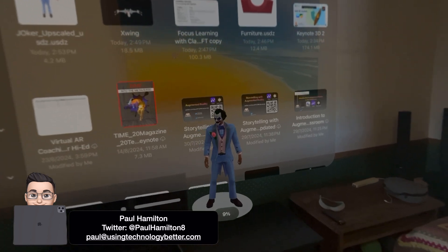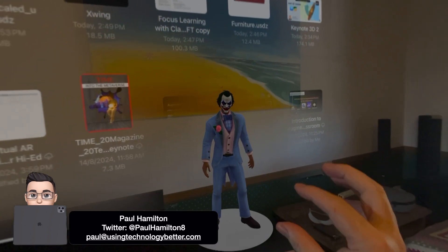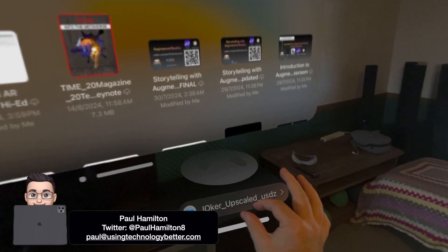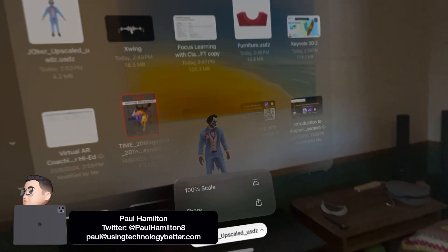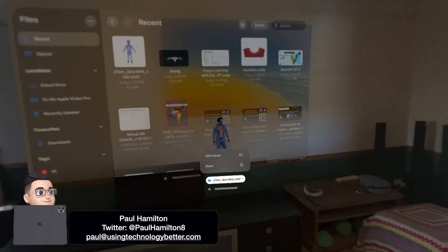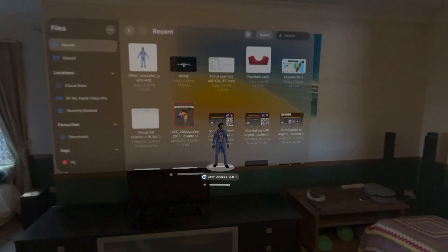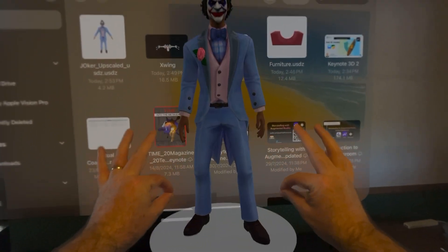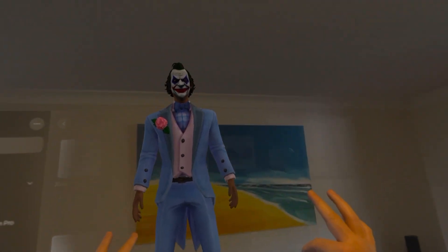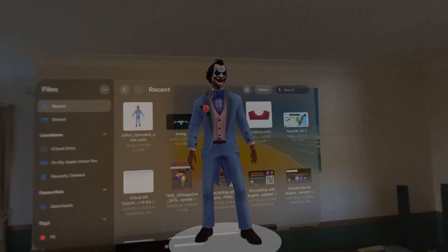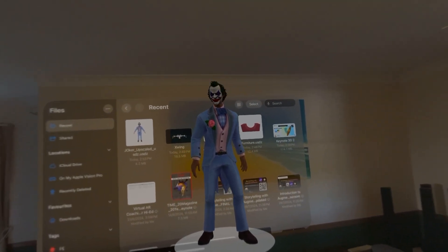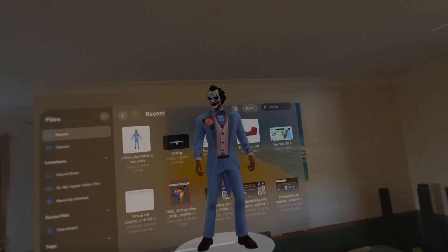This would be great for architecture, building, looking at some more technical things. What I can do is view that at different levels and, once again, resize — do different things, all from the beauty of the Files app on Vision Pro.